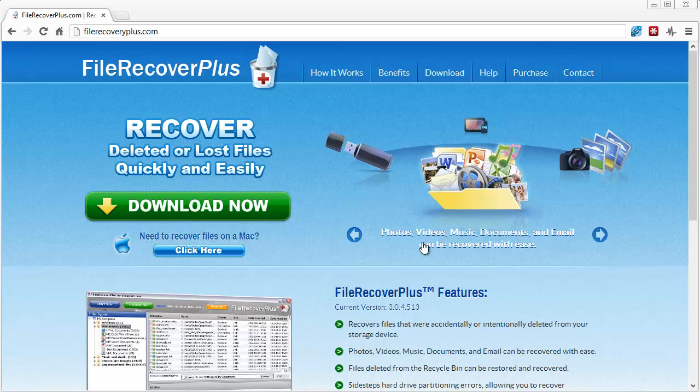As you can see here, it recovers photos, videos, music, documents, emails, and more. I'm going to show you exactly how it works here in a minute — I'm going to take you through the software.